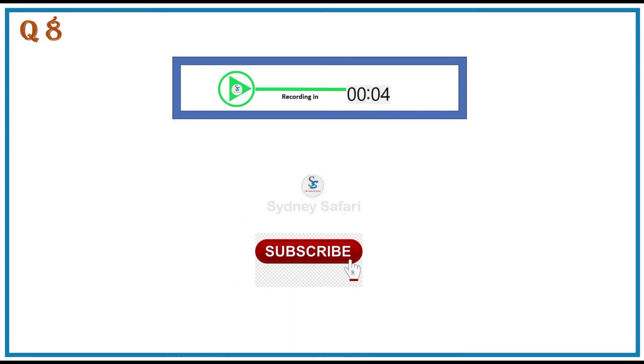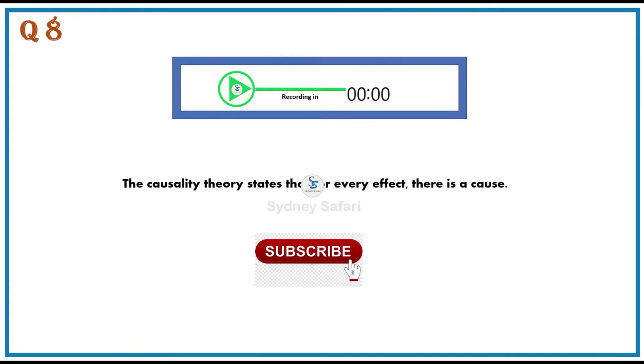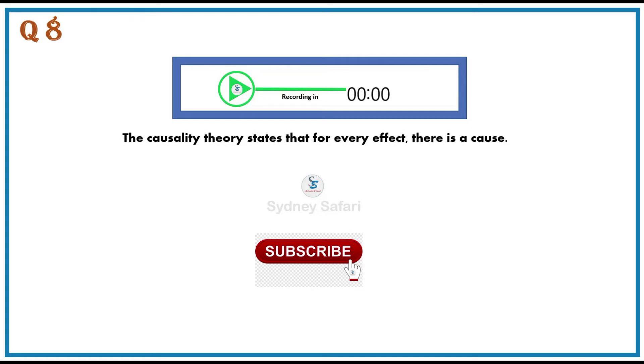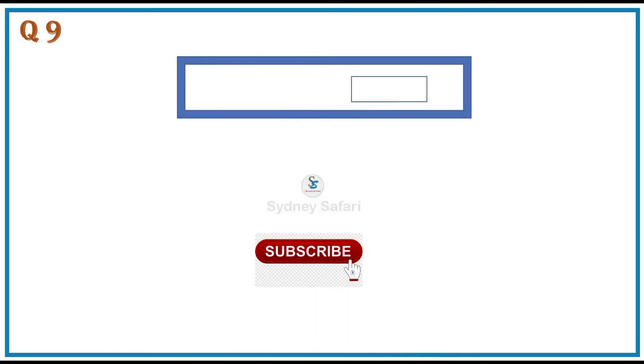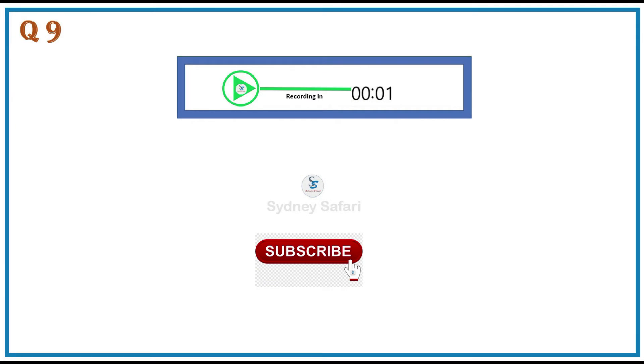The causality theory states that for every effect there is a cause. If their aspirations are not achieved, they become gloomy.